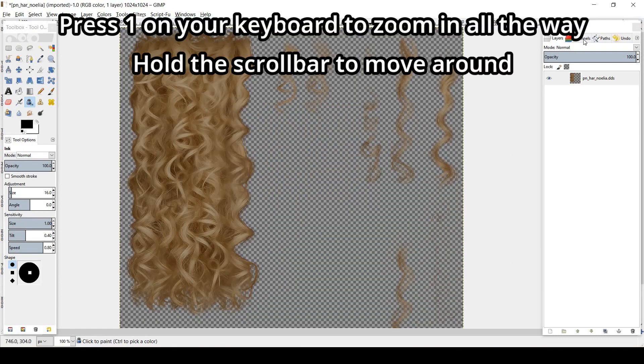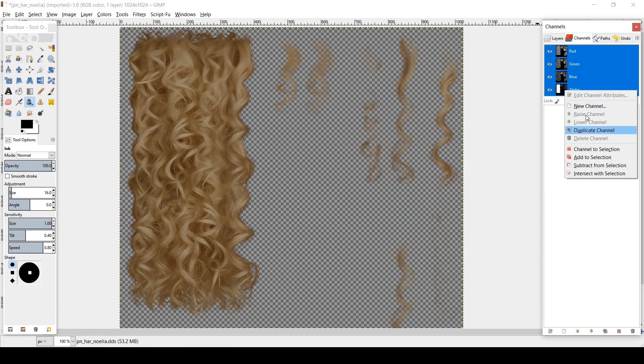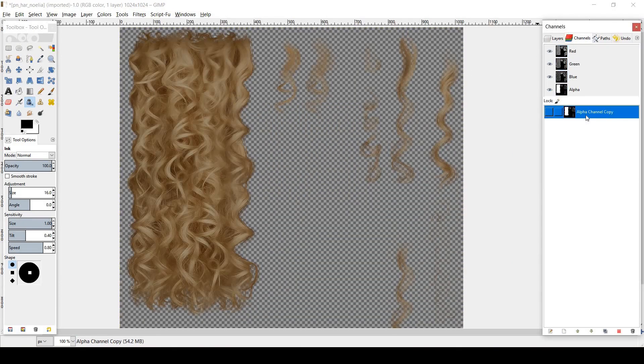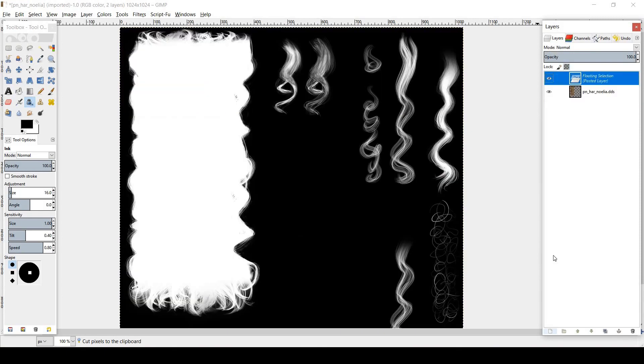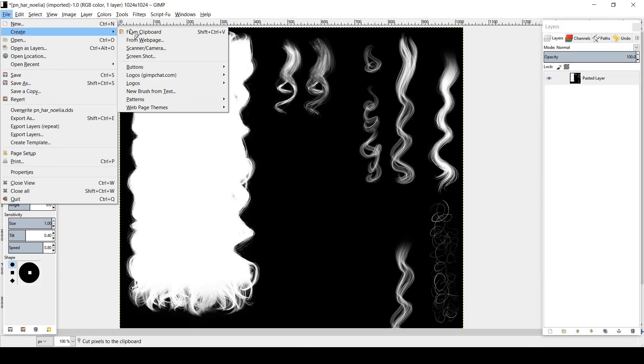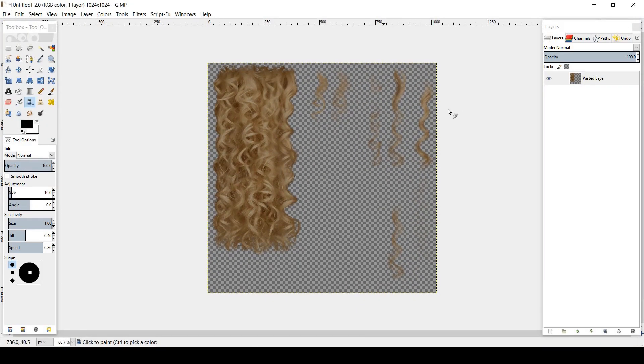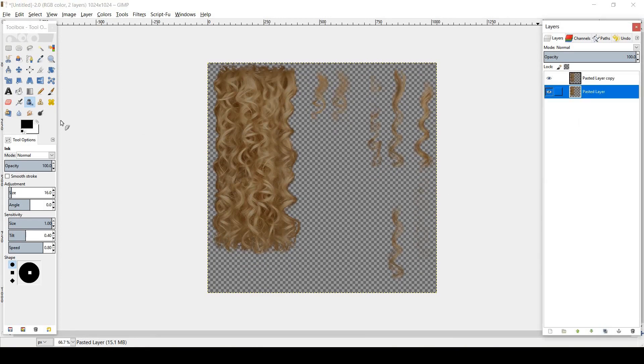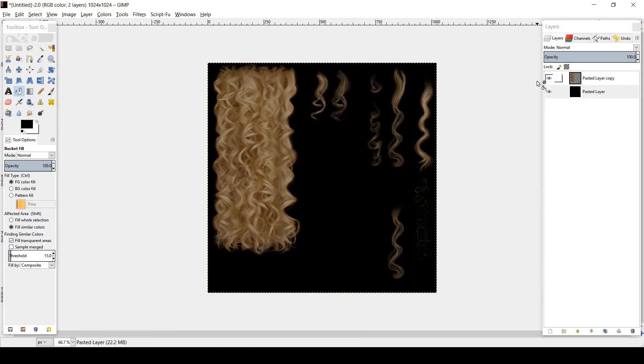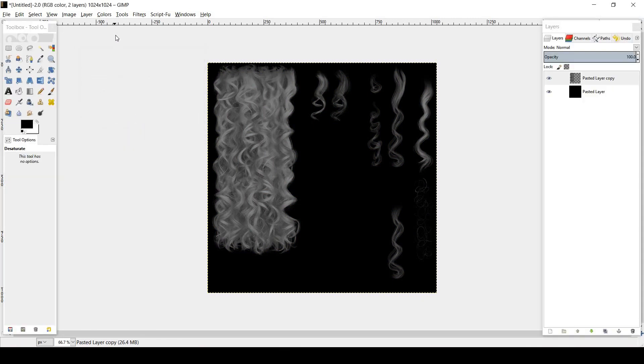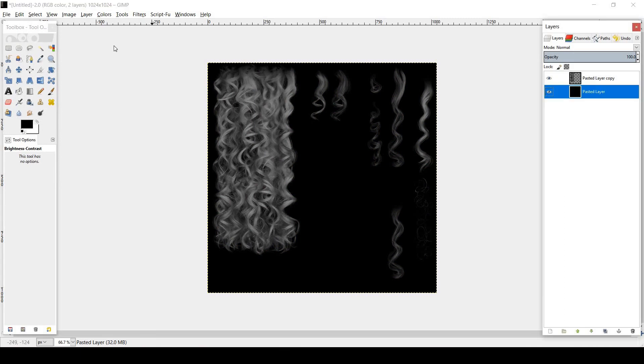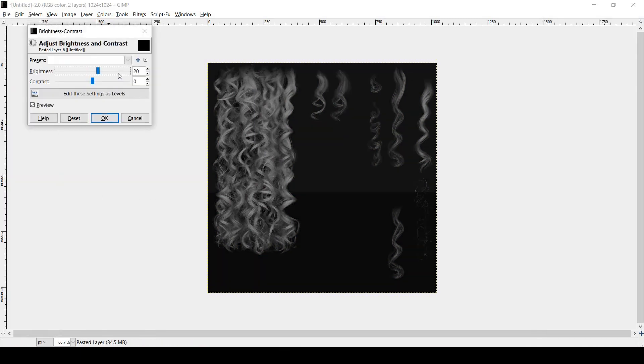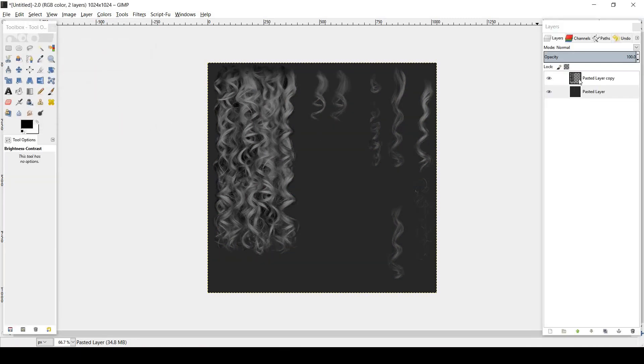Switch to channels and duplicate the alpha channel. Use Ctrl X to cut the duplicated channel and Ctrl V to paste it into a new layer. Cut the original layer and open as a new image. Create a second layer below it and color it all black. Then desaturate the hair texture to black and white and adjust the contrast to your liking. Good contrast will help the hair colors pop.